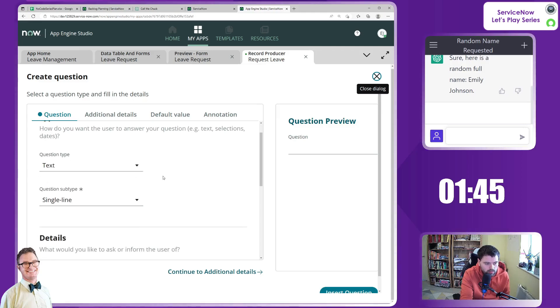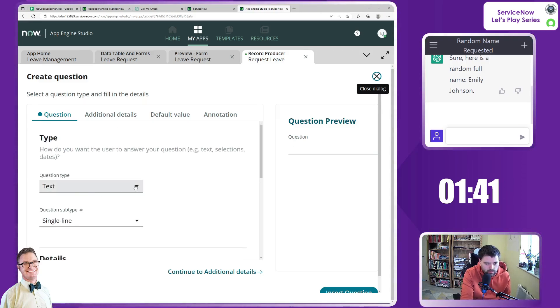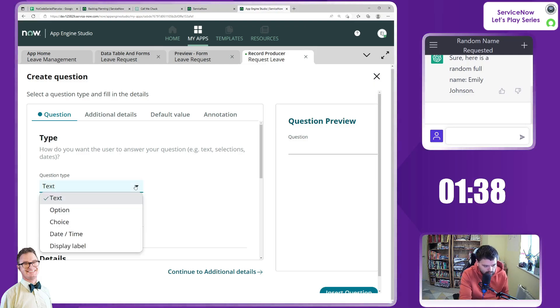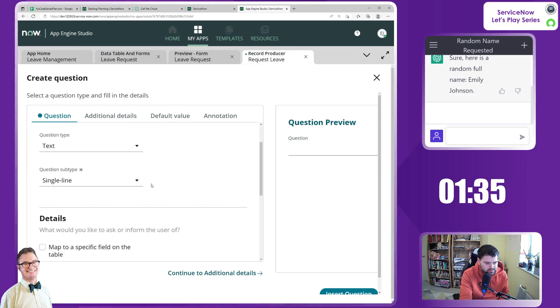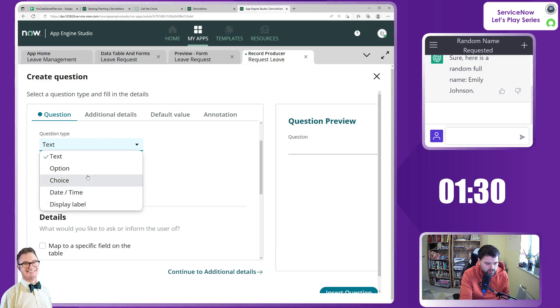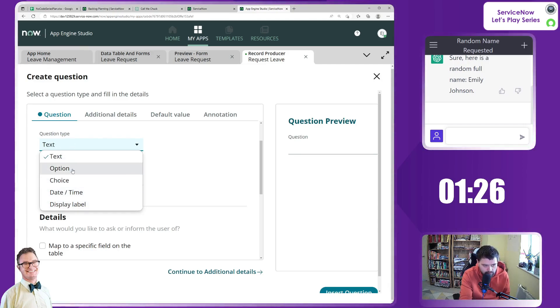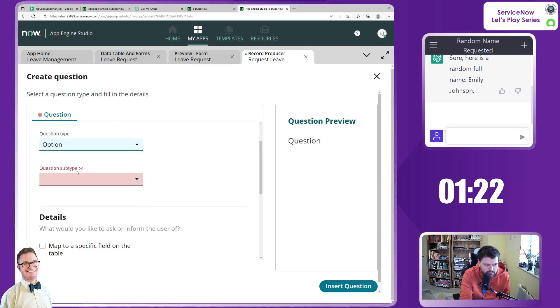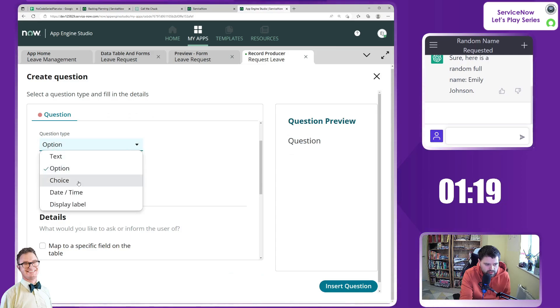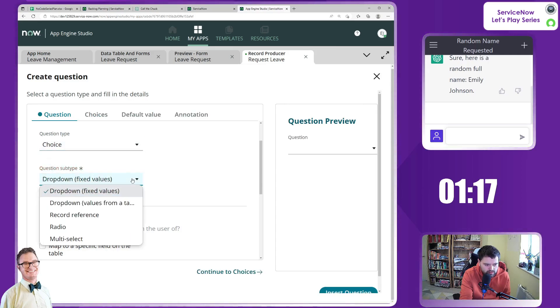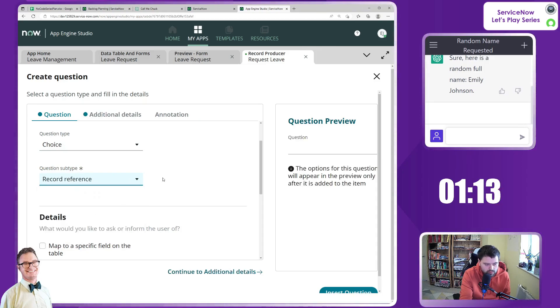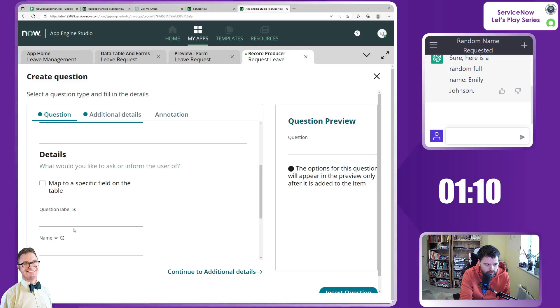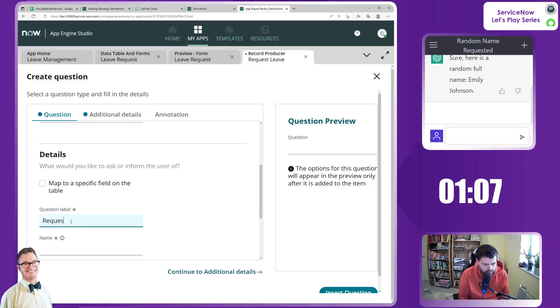Question type. The first one really is all about a choice of who the individual is. One thing that's interesting in here is that our question types are very cut down. We've got text, option which is just checkbox and yes or no, good choice which is a record reference, which sounds good to me for this one because I want to put here who is the requester.